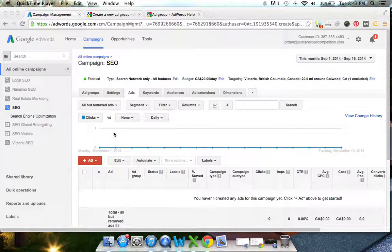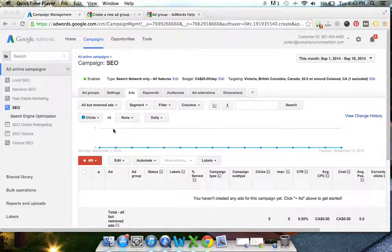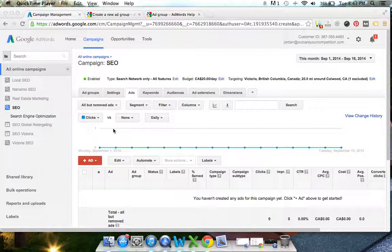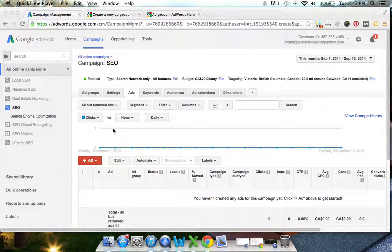Hey everyone, Jordan Karan here from Meaningful Marketing. In today's video I'm going to walk you through how to set up ad groups and ads within your Google AdWords campaign. If you didn't catch my last video, I'll post a link to it at the bottom where you learn how to set up a Google AdWords campaign.